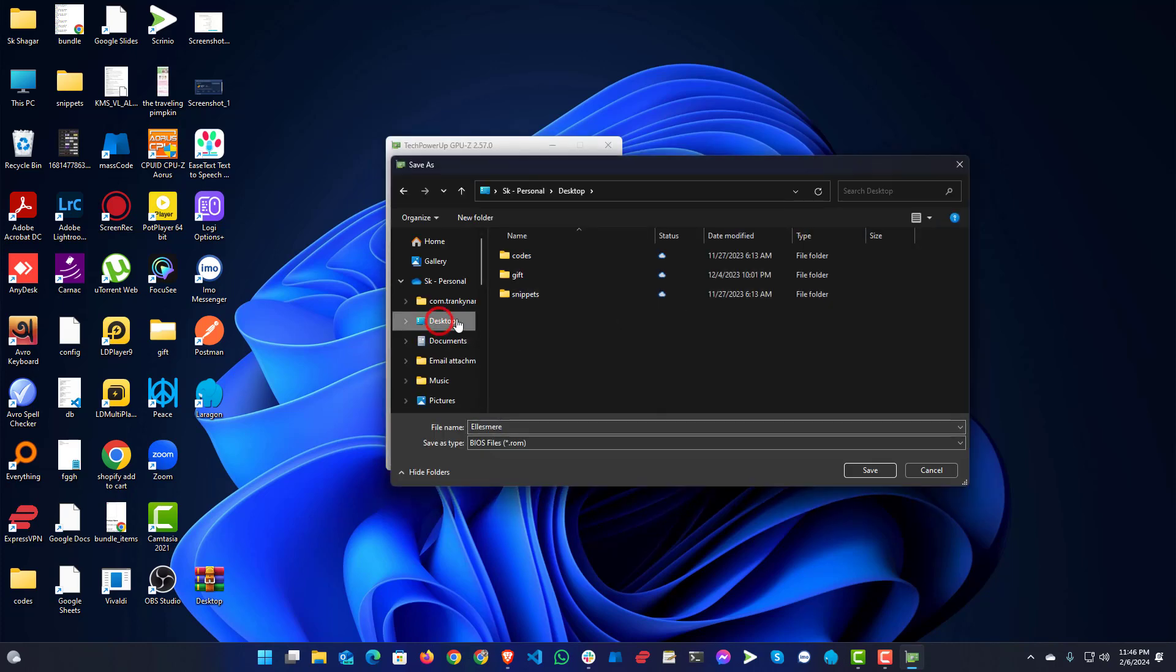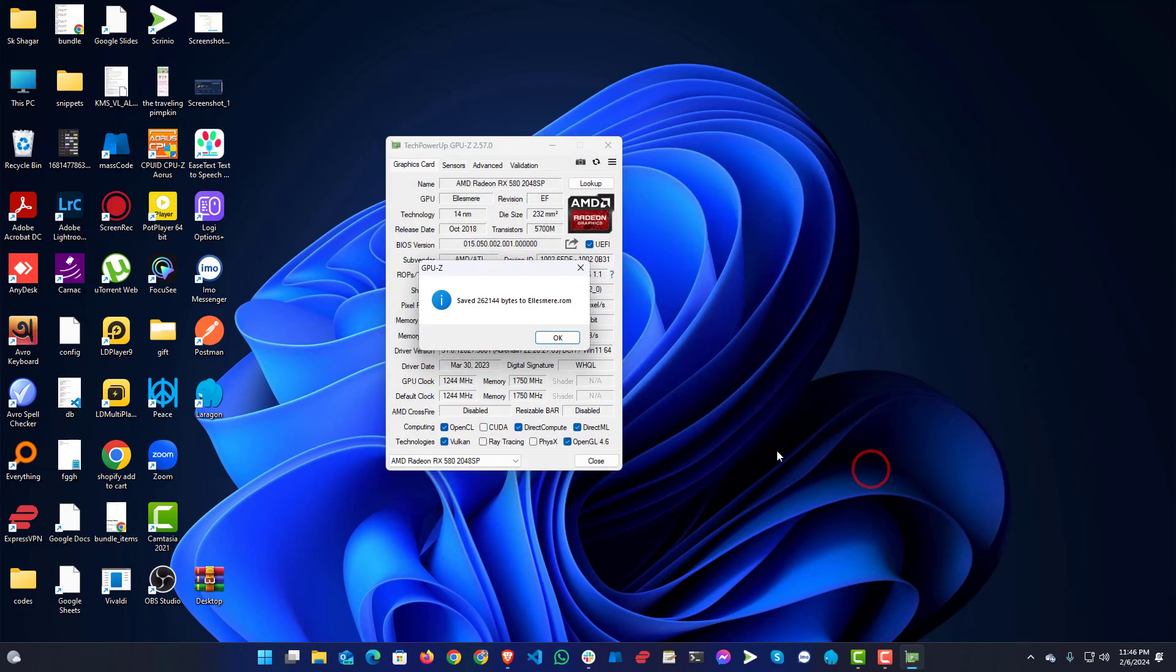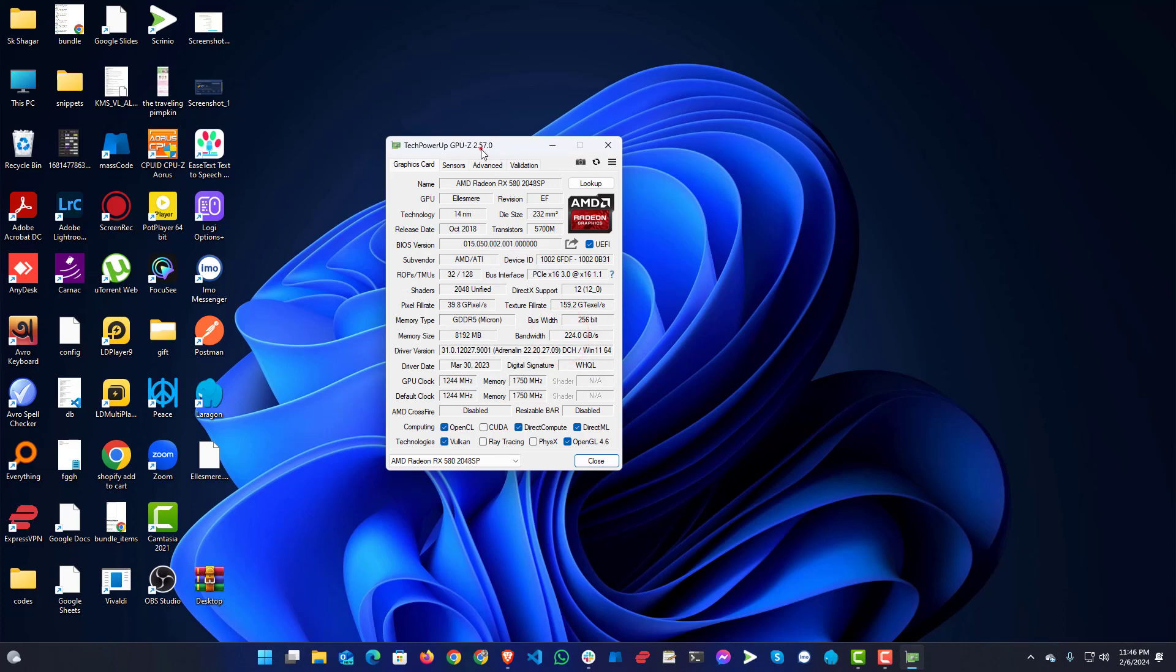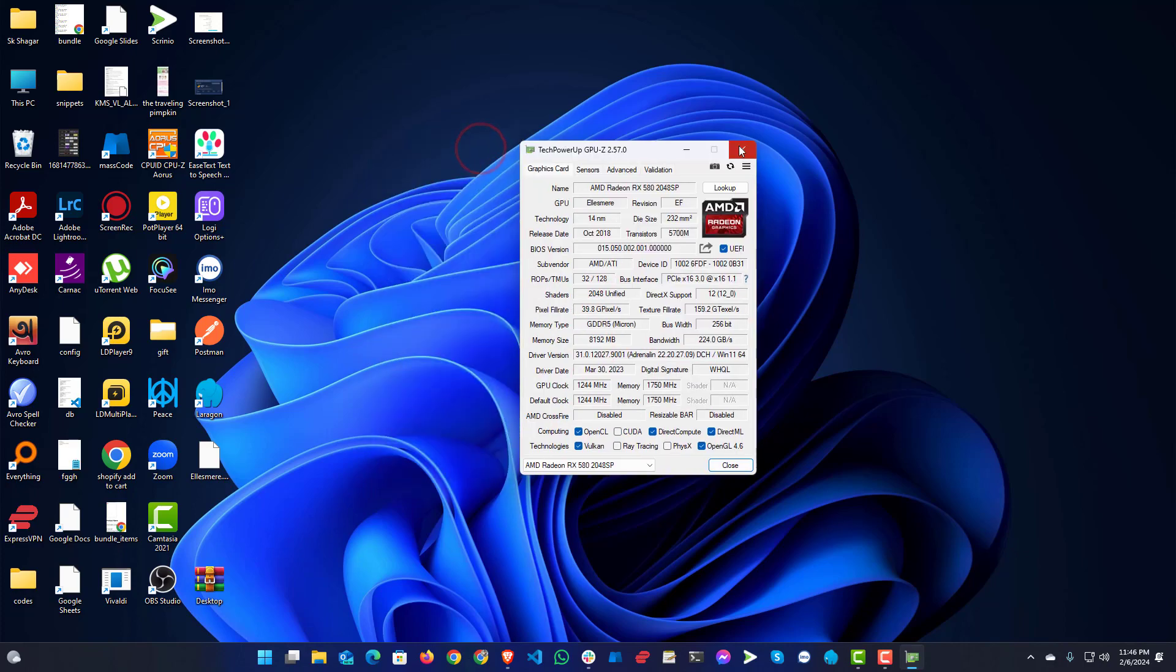Let me save on desktop. You can put in this name, save. So after saving this, you will need another tool.